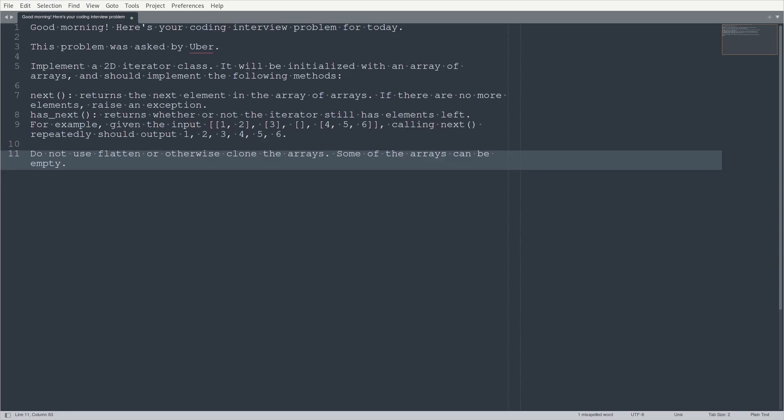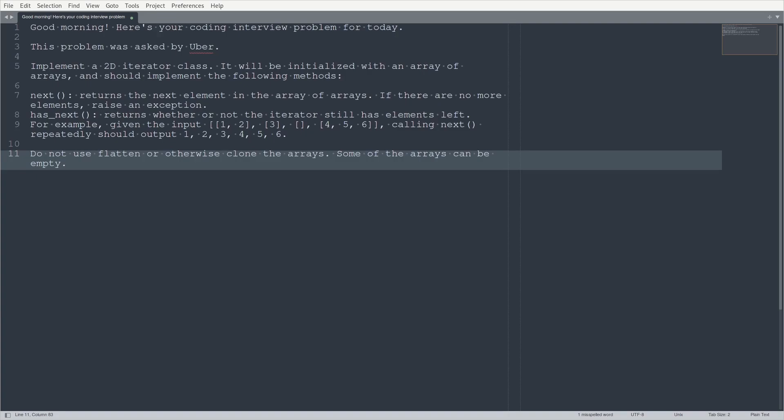Do not use flatten or otherwise clone the arrays. Some of the arrays can be empty. Okay, so this is a pretty straightforward problem, I think. And it's something that you do have to deal with in real life sometimes. I think I've had situations where I had some sort of data structure, not necessarily an array of arrays, but some data structure where I wanted to iterate over the content of that data structure, but it did not implement the iterable interface.